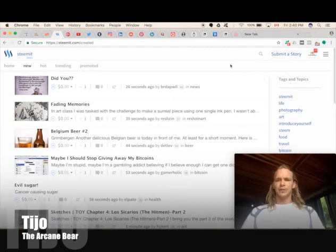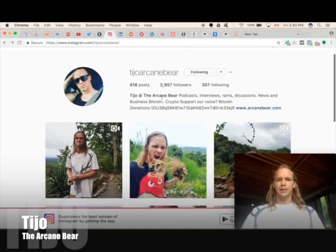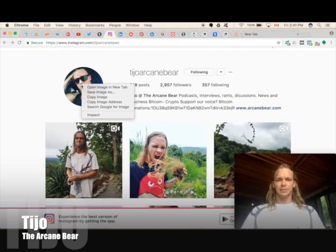First things first, we're going to find the profile picture that we want to use. We've already opened our Instagram for the Arcane Bear. Here we are — Tijo the Arcane Bear. We're going to use the image of ourself looking pretty ridiculous here.